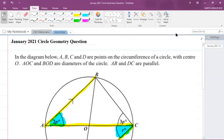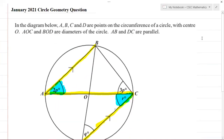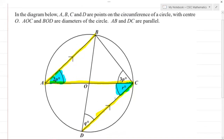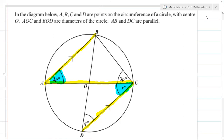That concludes the solutions for this circle geometry past paper question from the January 2021 paper. If this video helped you, please like the video, comment below, and subscribe to the channel. You can also share these videos with your friends. I am Mr. Garth Reed, student ambassador at the University of Technology Jamaica and a mathematics teacher in training. Thank you for joining.